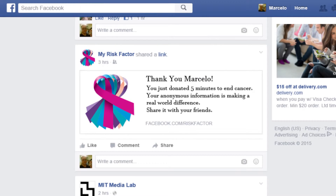Social media has reached a critical mass. Facebook has more than 1.5 billion active users. Google Plus has 500 million active users. LinkedIn has 380 million users. We want to invite the public to donate their information in a way that's reliable, cheaper, and comprehensive. We call this philanthropic data sharing.